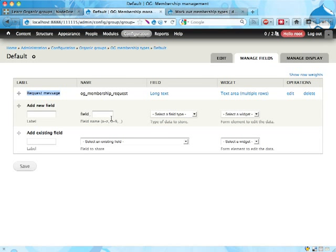The skilled Drupalist recognizes immediately that membership types are entities, fieldable entities in Drupal, and that is absolutely true.